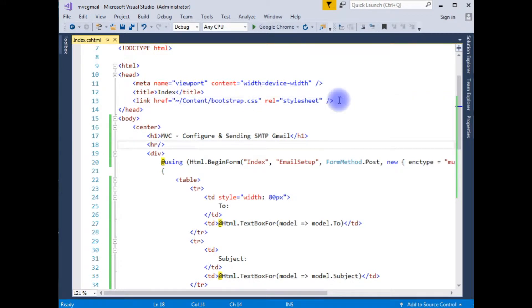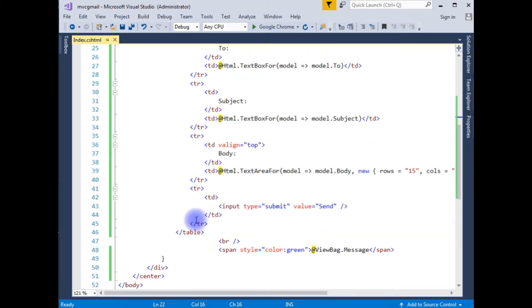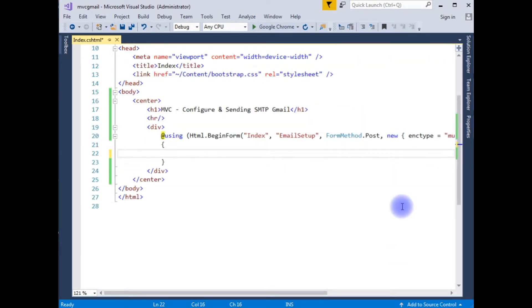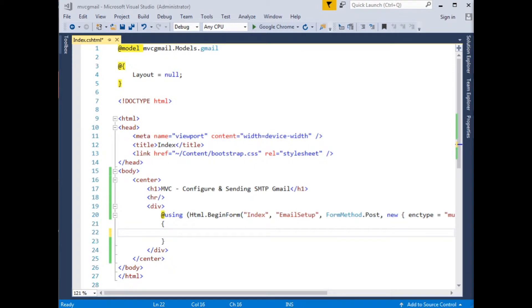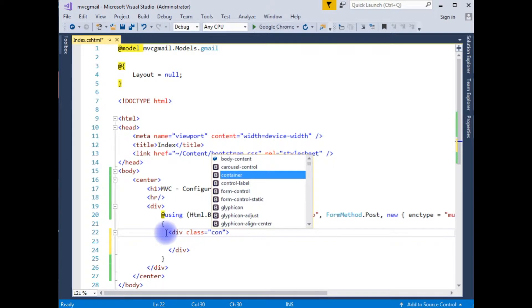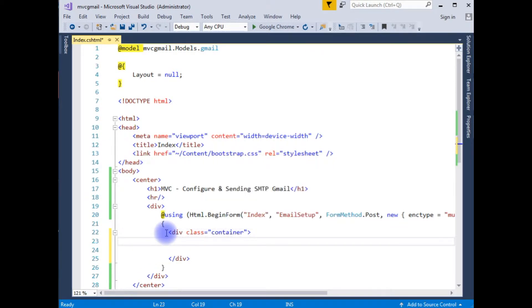Now I can access the Bootstrap classes. Let me delete the existing table. I'm adding a div with the class 'container' — container is a Bootstrap class. I'm also adding the Bootstrap class 'row'.